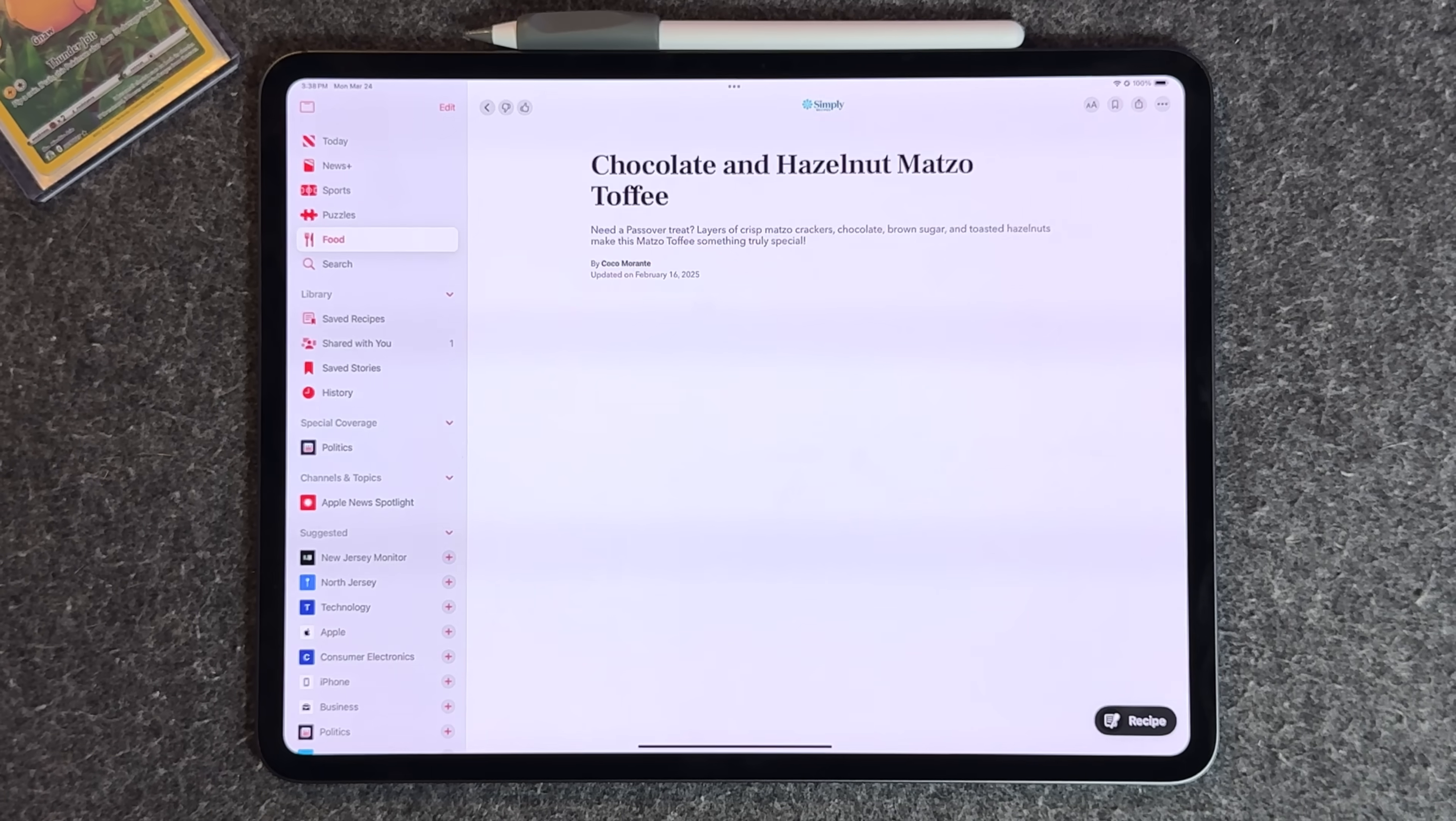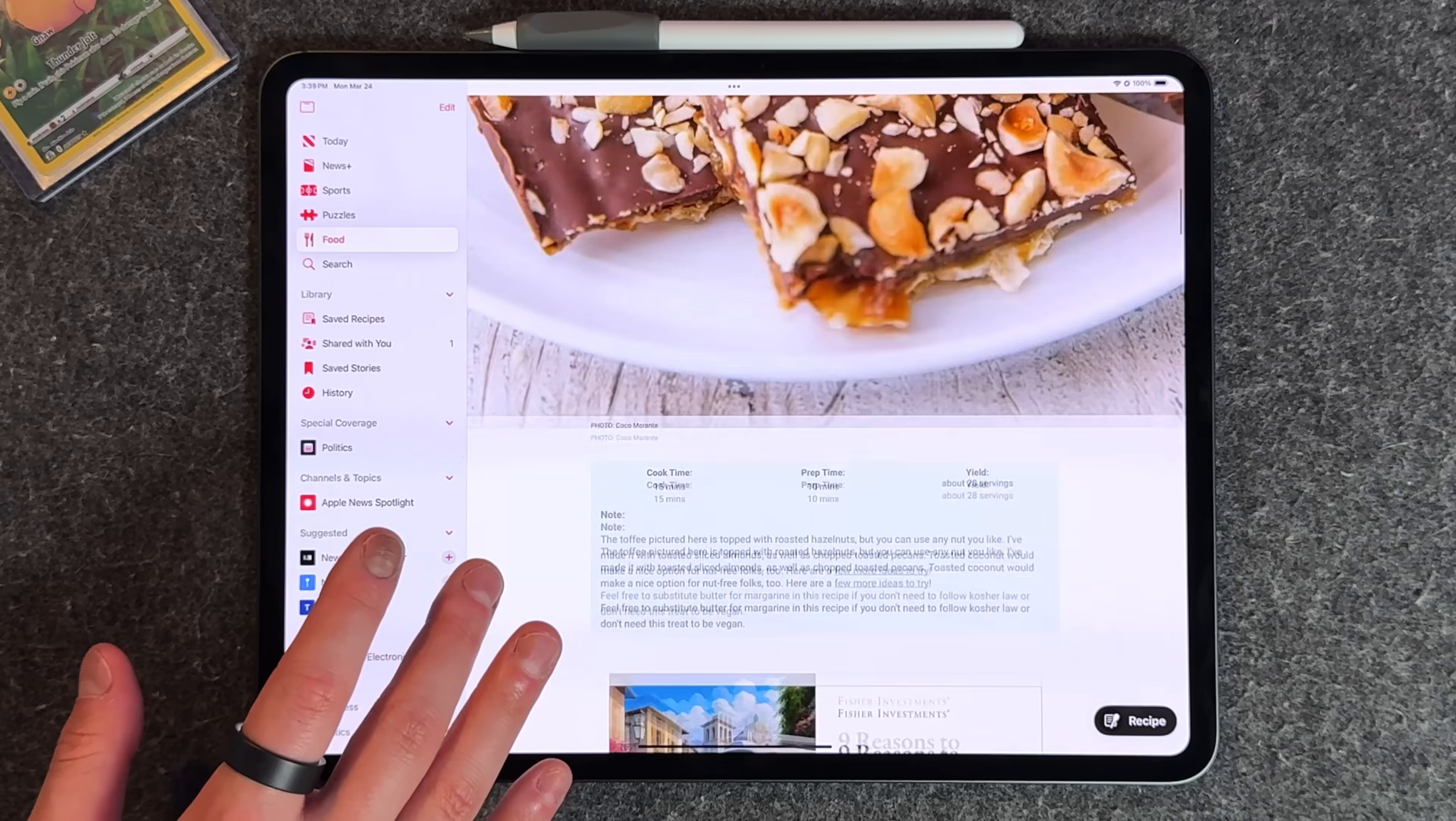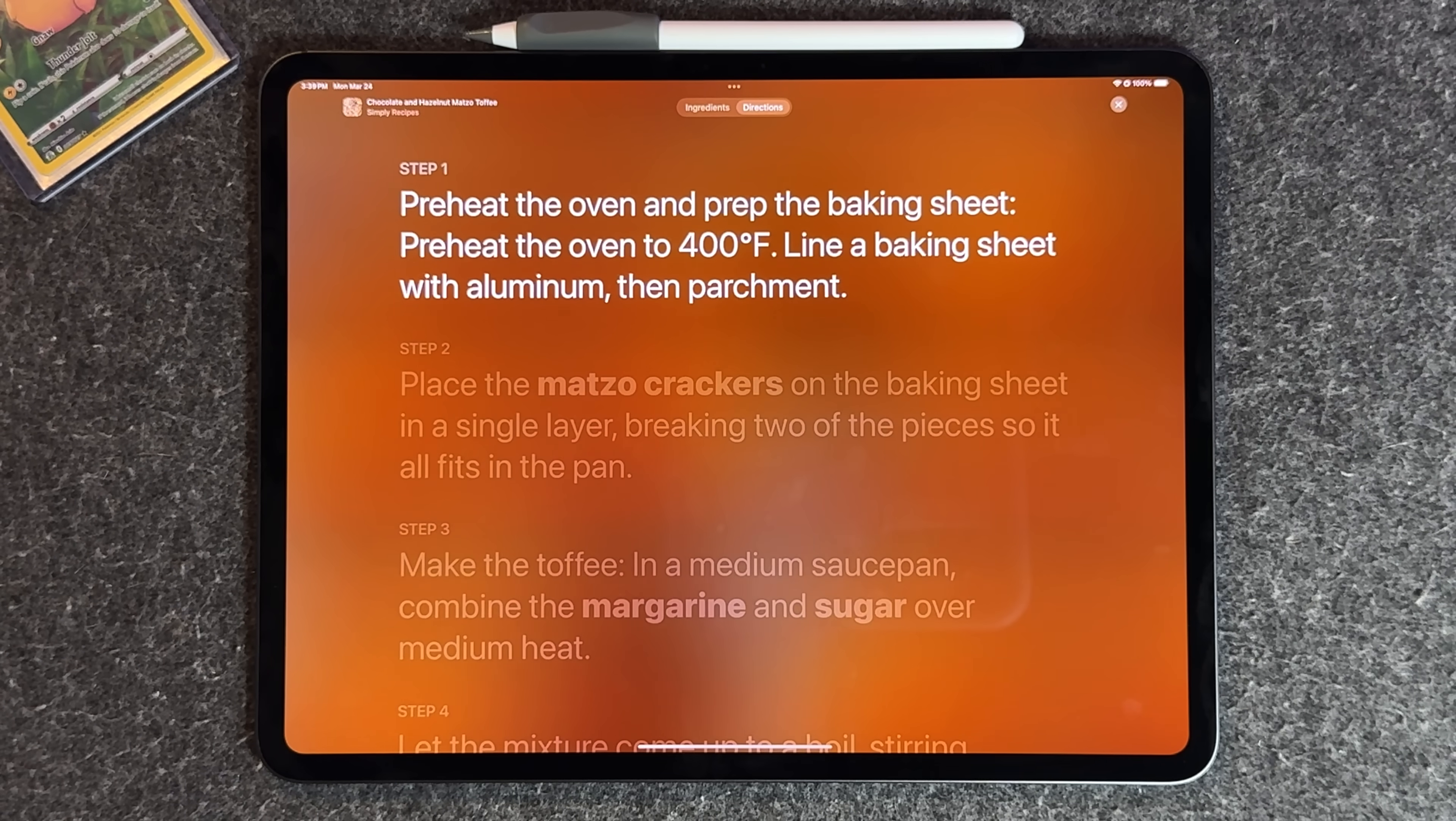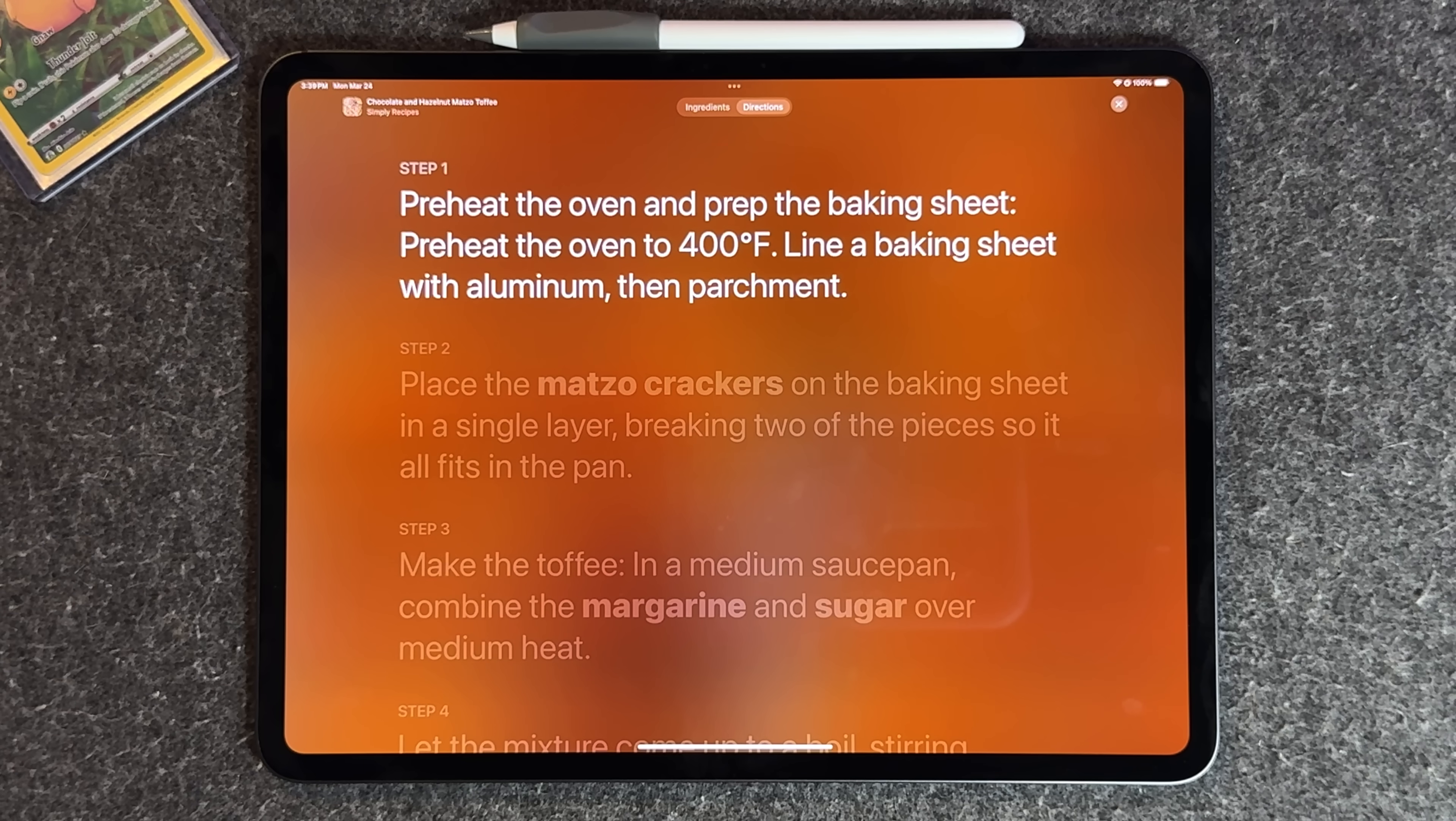You can jump in here and read the actual story as if it is a blog post or website. If you just want to actually cook it, you tap on here and you're brought into this Apple Music lyric type of interface which walks you through step by step what you need to do.